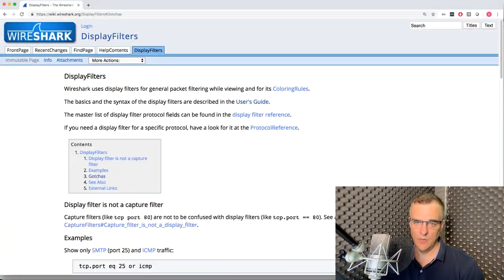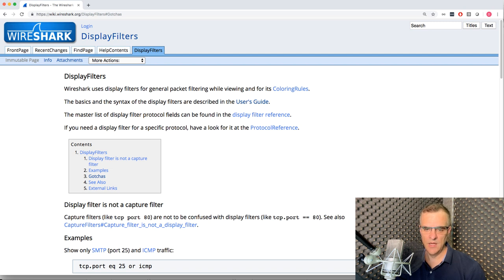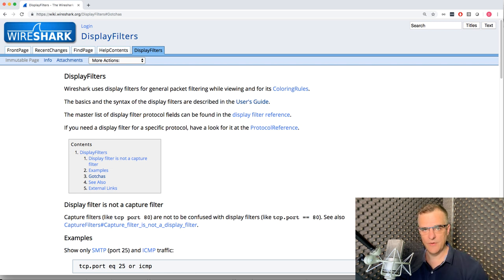Now, when capturing traffic off the wire, you'll be capturing all kinds of traffic. Wireshark display filters allow us to filter what we're seeing. So rather than seeing all the traffic in Wireshark, we simply filter for specific traffic types. As an example, you may only want to see traffic from a specific source IP address or a destination IP address, and you can filter the traffic based on some kind of criteria.